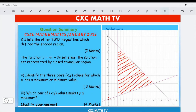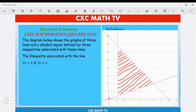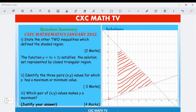This next question is taken from the January 2012 paper. The diagram shows the graph of three lines and a shaded region defined by three inequalities. The inequality associated with the line 3y equals x is 3y greater than or equal to x. Part one: state the other two inequalities defined by the shaded region.